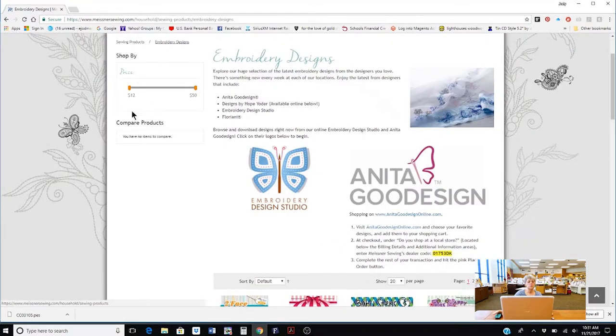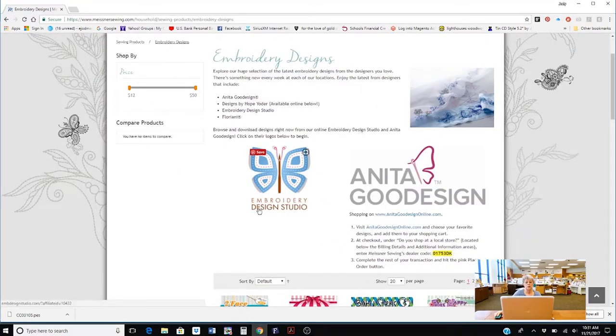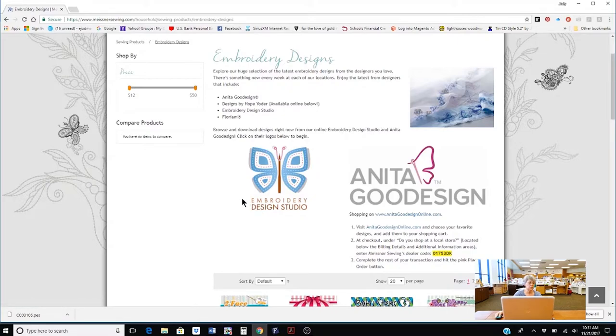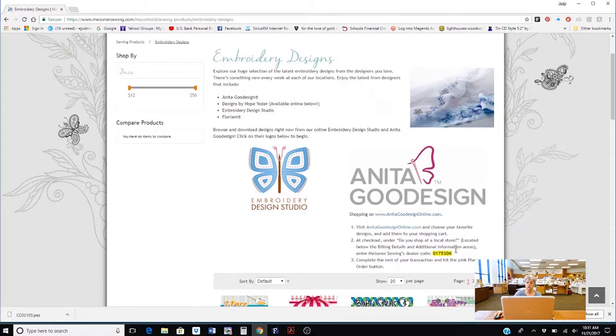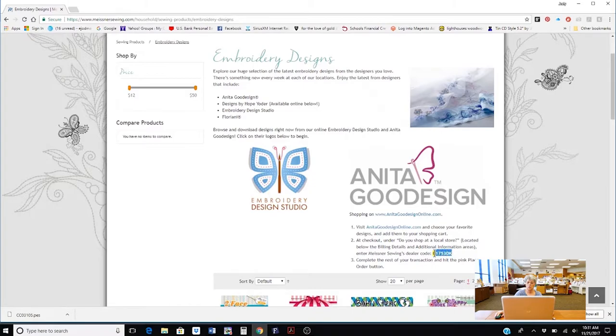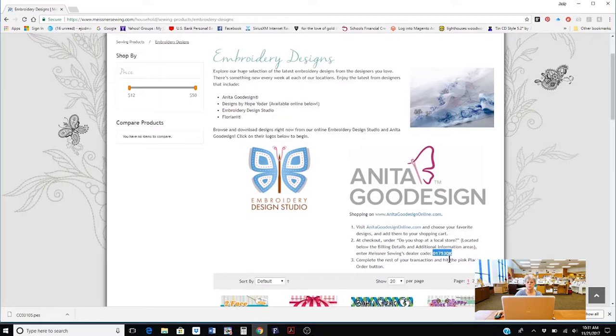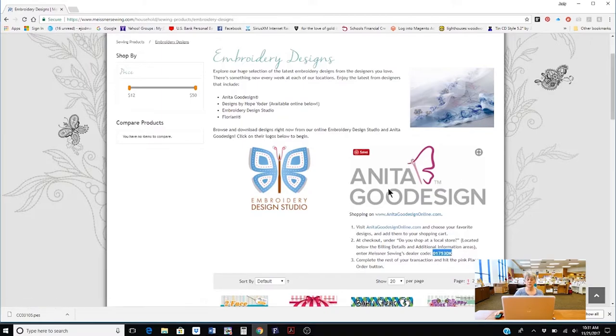Now if you go back to Meisner Sewing.com purchasing from Anita Good Design is almost the exact same way but there's a code that you need to put in when you check out at Anita Good Design. So you can go ahead and select it and copy it or you can go ahead and just write the number down and we're going to do a quick run through on purchasing from Anita Good Design.